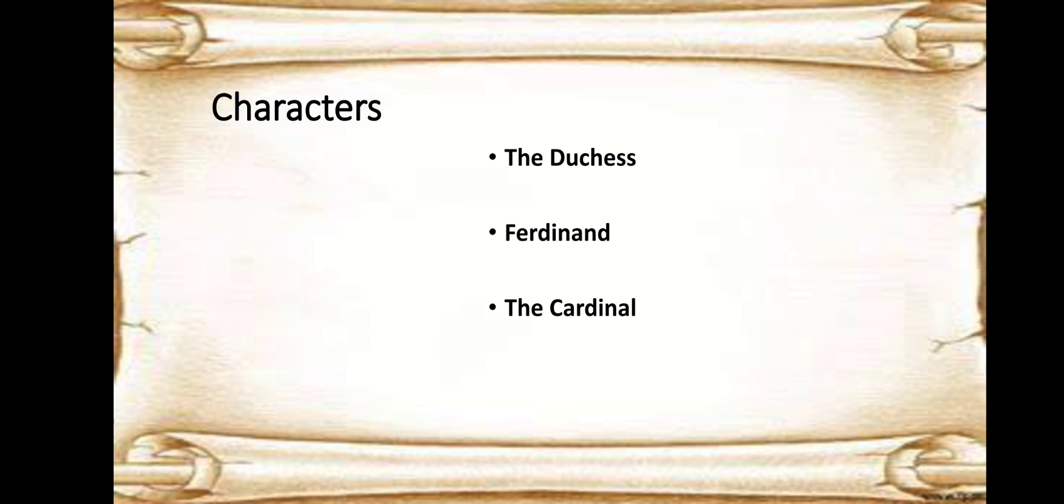This was actually a trend in his times and he was much influenced by Senecan tragedies also. So the main characters, if we have a look at the characters, we know the Duchess of Malfi.